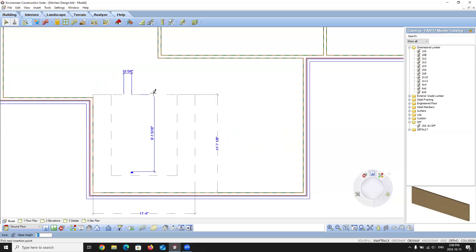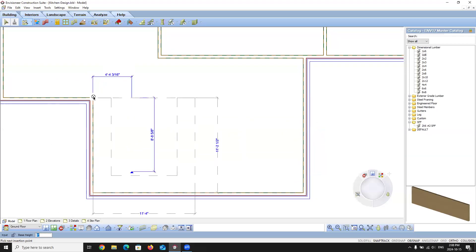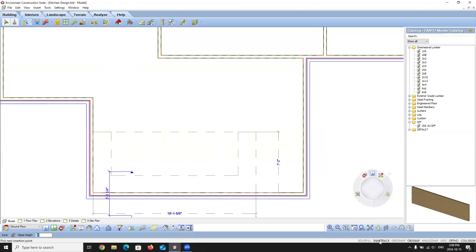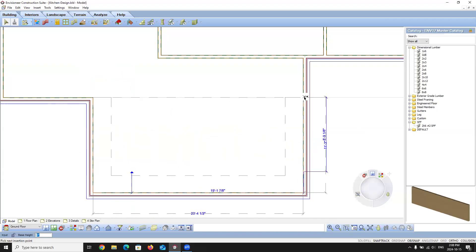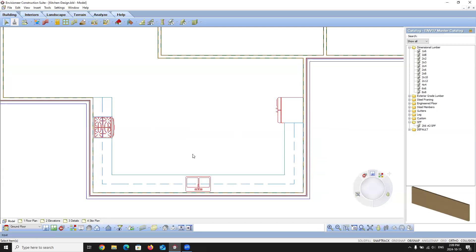I can use my snap tracking tools to place the kitchen exactly where I want. I started in this corner with snap tracking enabled, and I'll see the gray dotted line running horizontally — I just left-click to place the kitchen. Once I left-click it brings up a dialog asking if you're satisfied with the kitchen placement. If not, select No to reposition. If you're happy, select Yes and it will create the kitchen for us. This is a quick and easy way to insert a kitchen using basic cabinets.